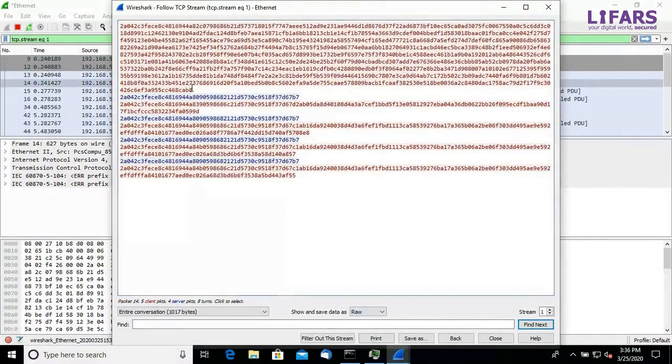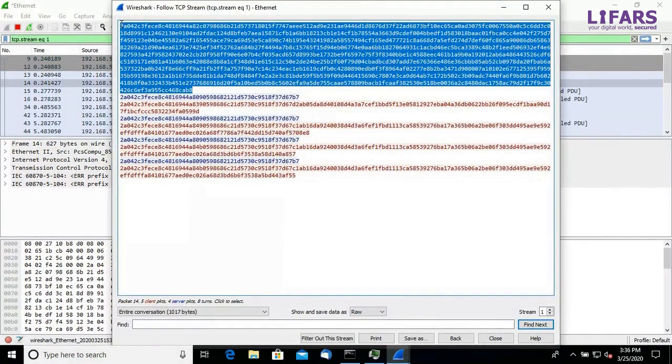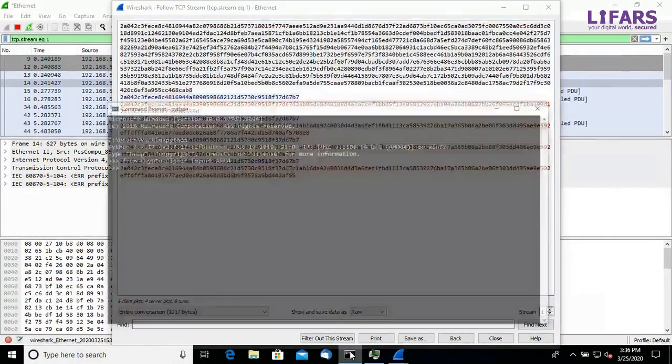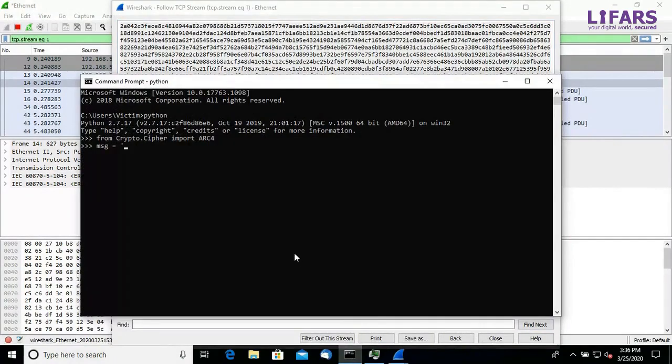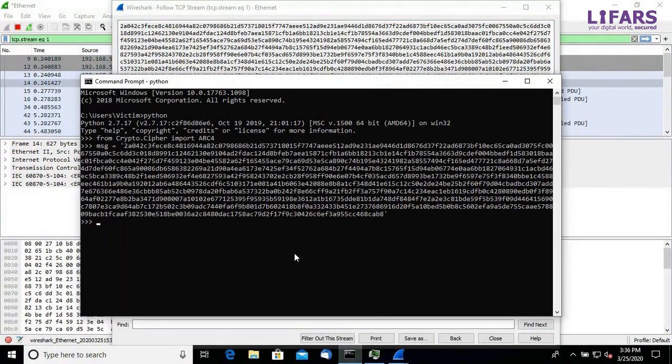From the malware analysis we already know that Remcos uses RC4 cipher and thus it should be easy to decrypt it. All we need is the key or password for RC4.